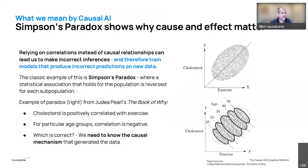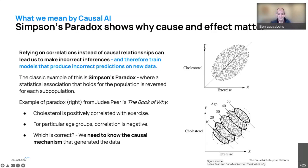Let me introduce another concept — Simpson's Paradox — to illustrate why relying on correlations is dangerous and can lead to incorrect decisions. Say we're interested in cholesterol and exercise, and we collect data from thousands of people. We observe that those who do more exercise have higher cholesterol. A health authority might recommend stopping exercise to reduce cholesterol. But that flies in the face of what we know to be true — so what's going on?